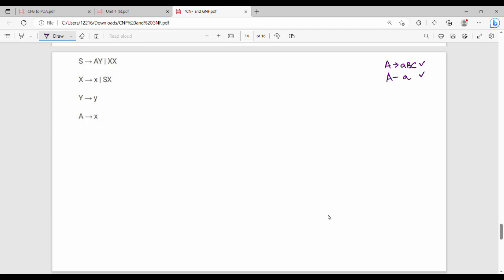Hi friends, welcome back. This is a second question for GNF. If you have a context-free grammar, this is GNF.